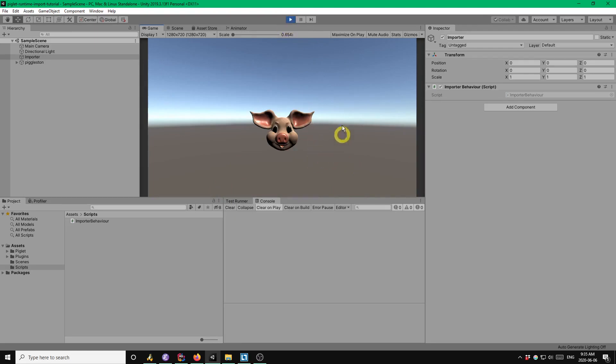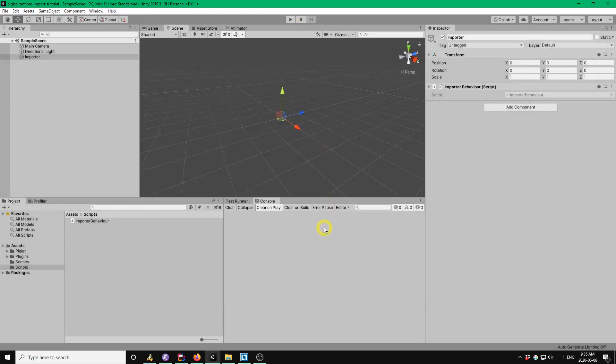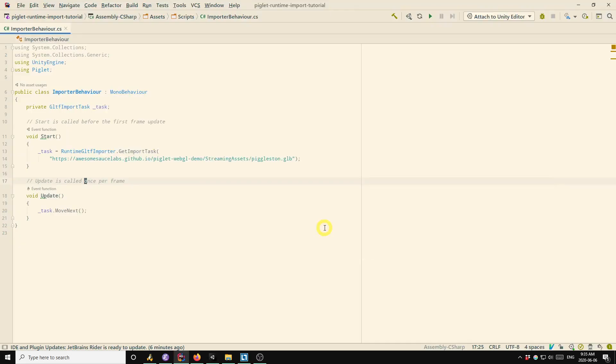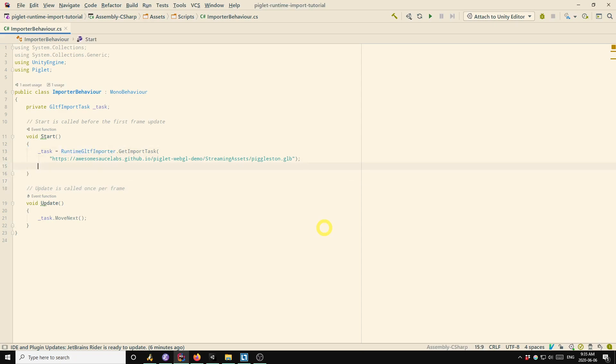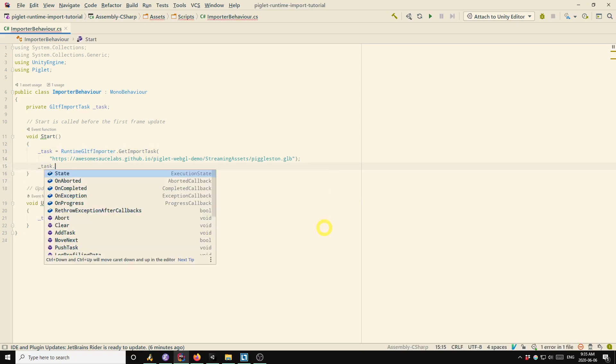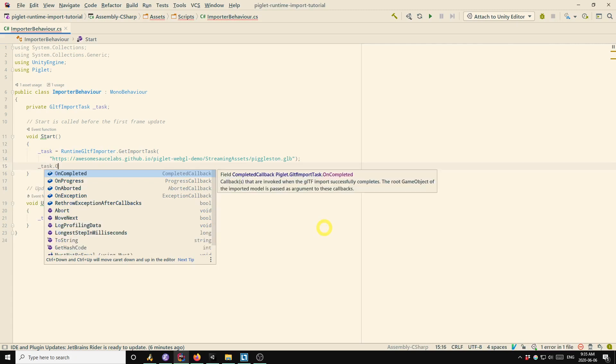So that's all you need to get started. But typically you would want to do something a little more sophisticated. So the way that you do fancier things in general is with callbacks. So I'm going to show how you can use some callbacks now with the importer. So we'll start by showing some progress messages while the importer is loading the model. So the way that we do that is we use the on progress callback.